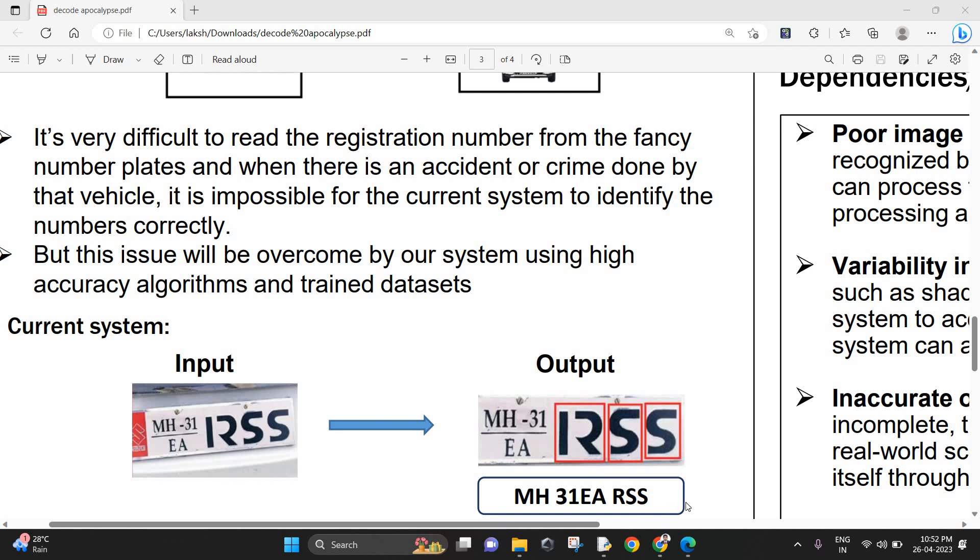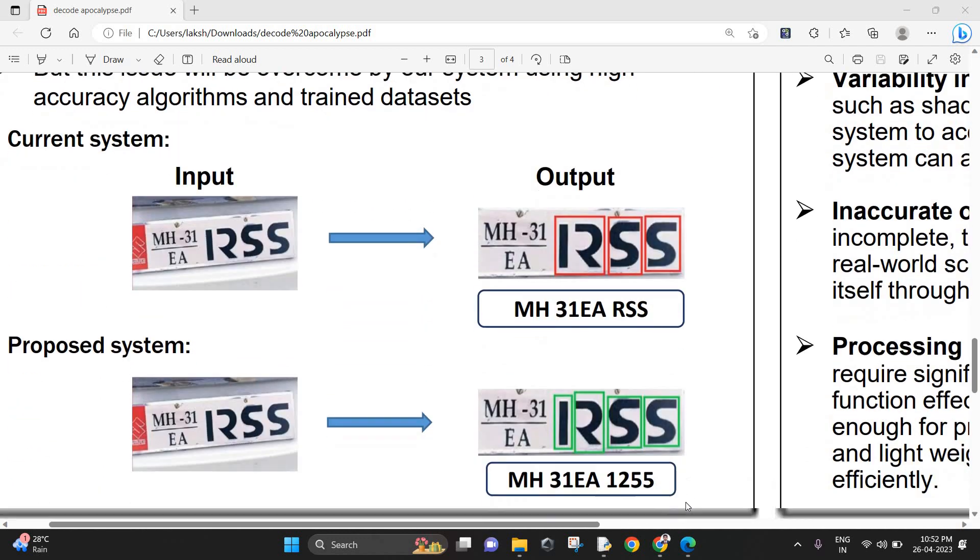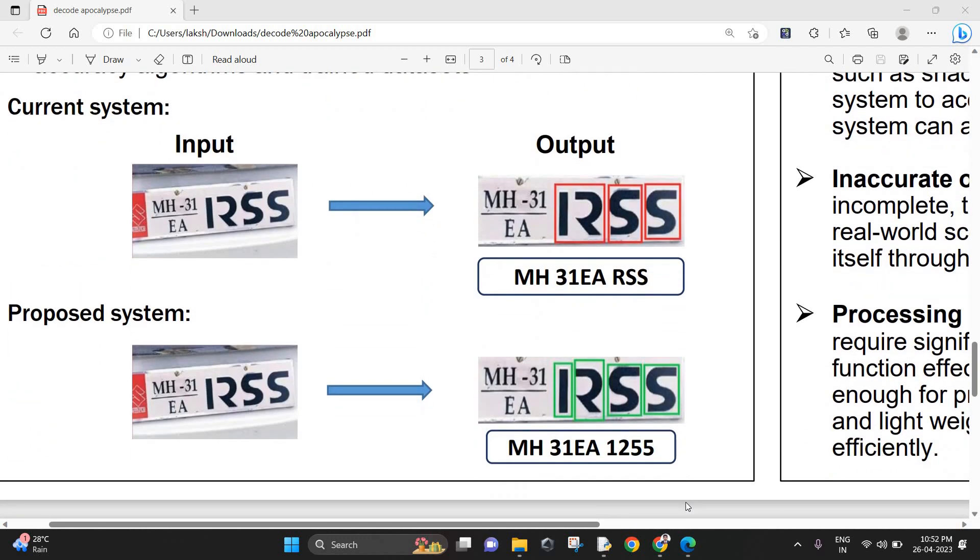Even if they algorithmically program it to check that the last four digits must be digits, it just shows an error. But our proposed system is going to give an exact output like MH31EA1255. The RSS is now understood as 1255. This is done using machine learning algorithms.